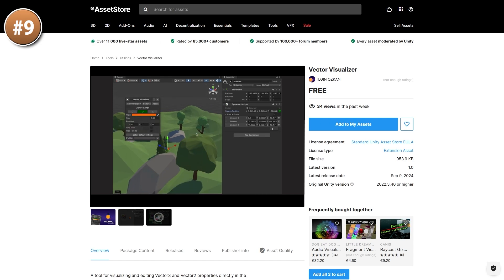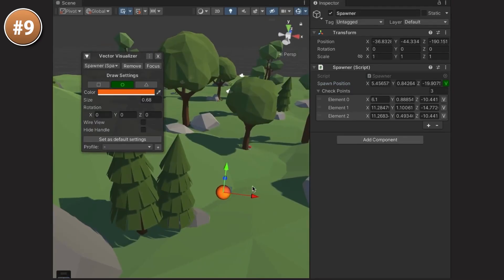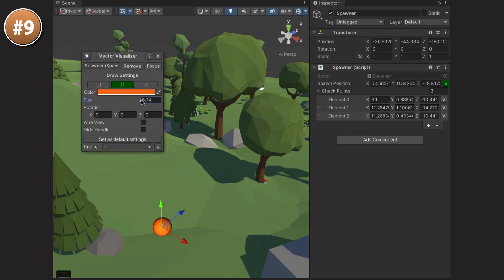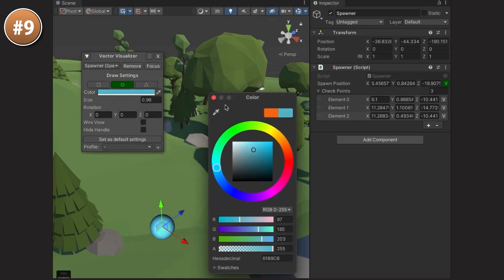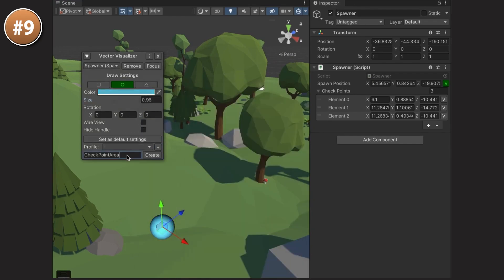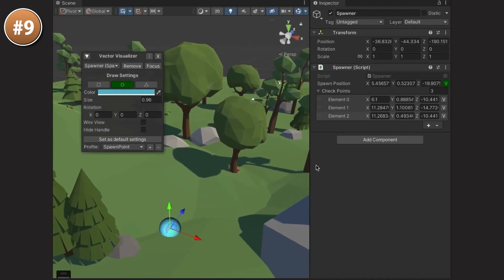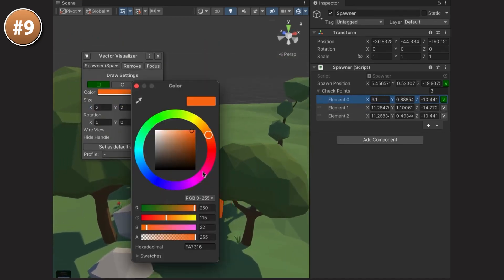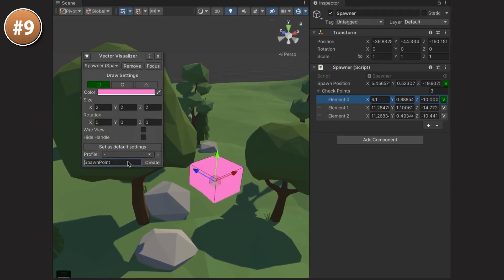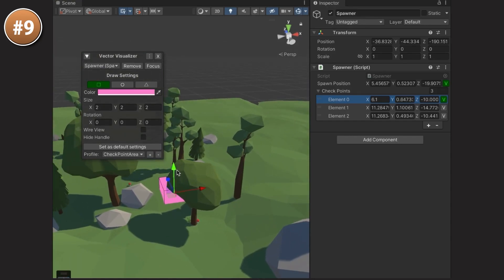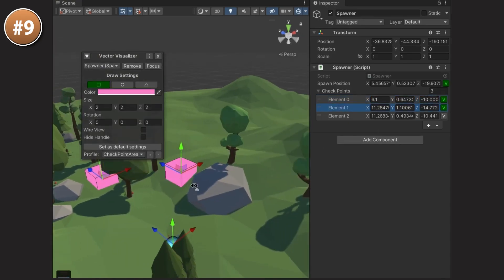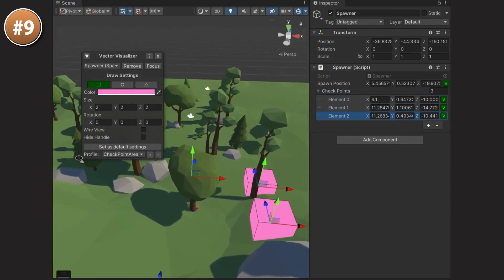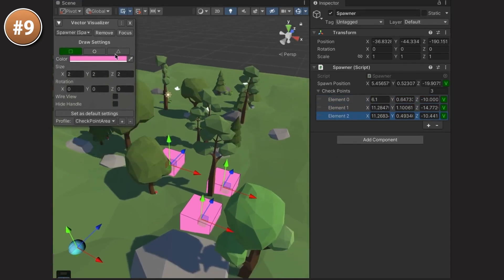For a simple but potentially very useful tool, here is Vector Visualizer. This tool lets you visualize vectors or positions and provides handles for easily moving them. If you have an exposed Vector3 field, you can just click a button and it will show a handle in the world at that position. This is the kind of simple tool that is extremely useful for game designers — you can expose patrol positions, cutscene start positions, enemy spawn positions and so on, and then easily place them using normal handles. I built a tool just like this for a previous video and it was quite useful, so if you don't want to build it yourself, just use this free asset.